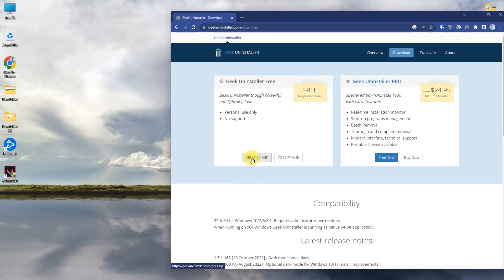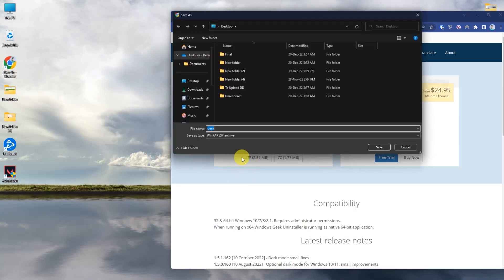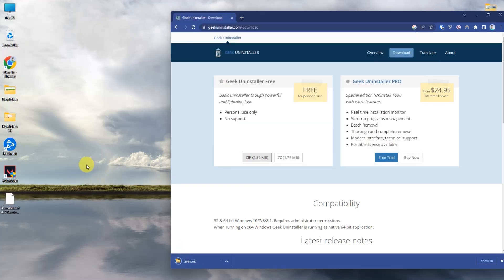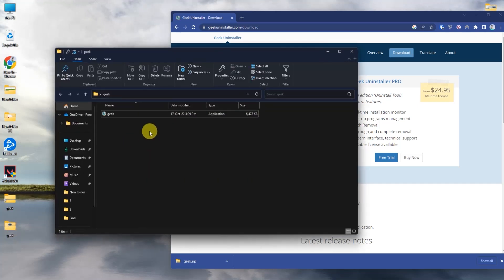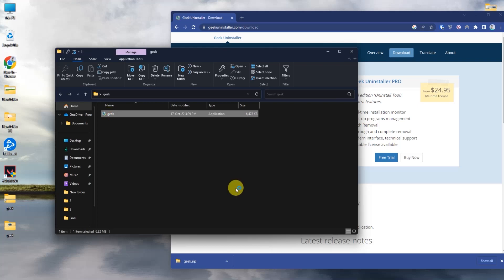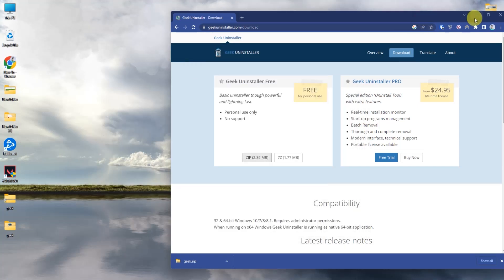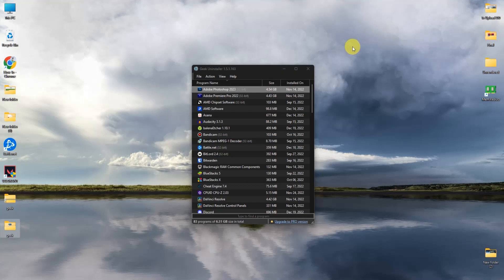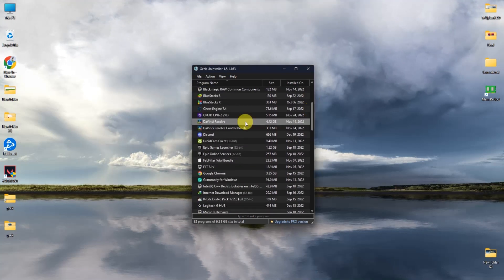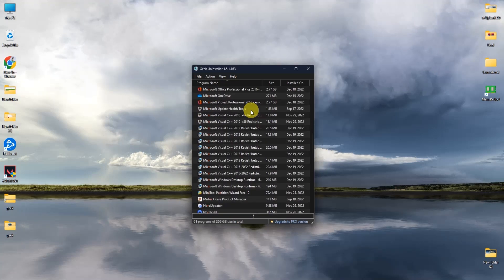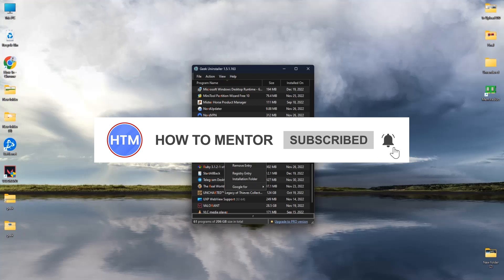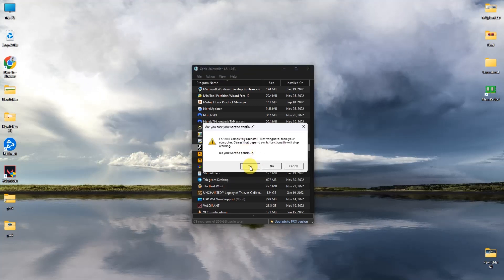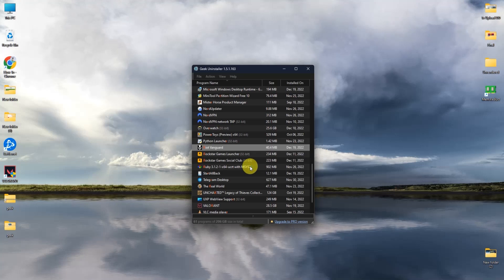Download the zip file and save it to your location, then extract the zip. Open the folder and install the application. Once the application is open, search for Riot Vanguard, right-click on it, and press Uninstall, then press Yes and wait for the uninstall to complete.